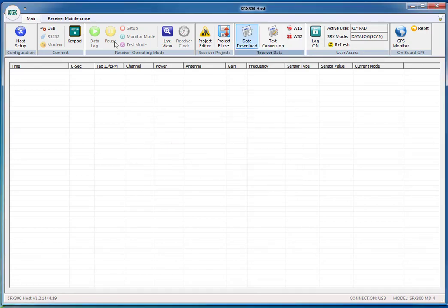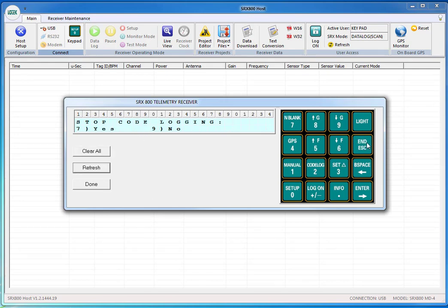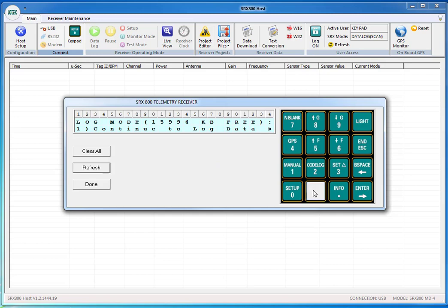Then hit End Escape to stop the log state logging right now. So just press End Escape and then seven for yes to stop code logging. Next we're just going to hit the log on key and then press number two to log off as you can see on the screen there.